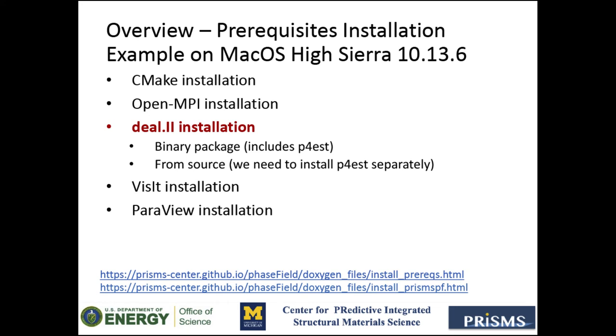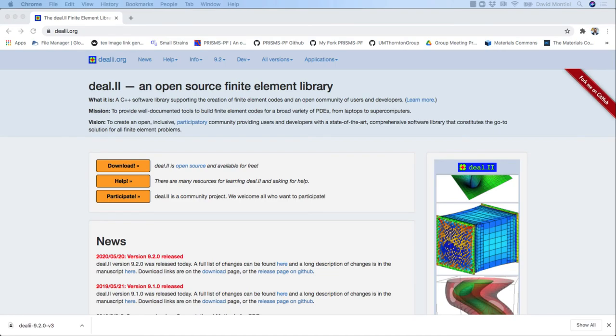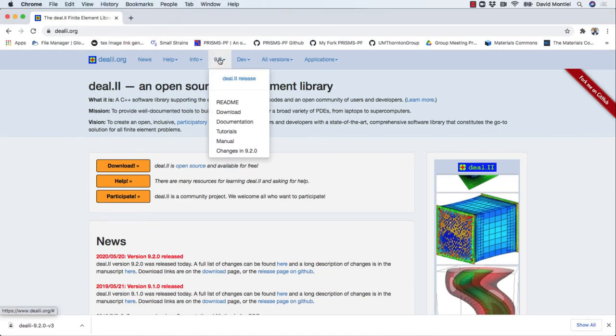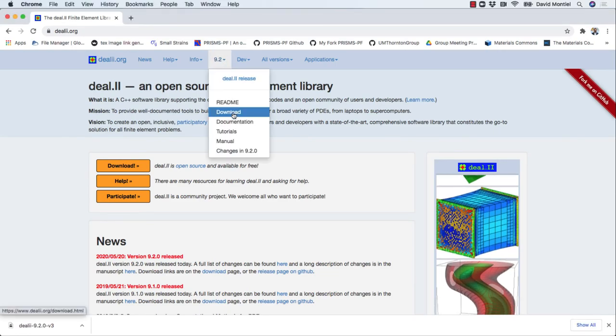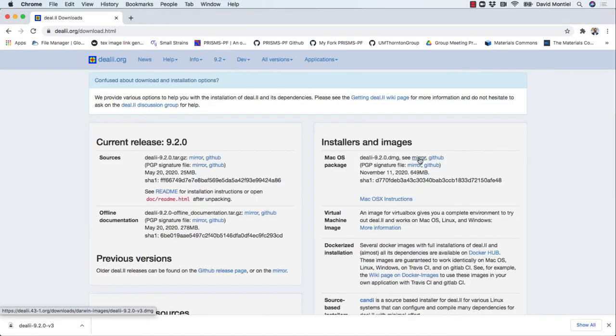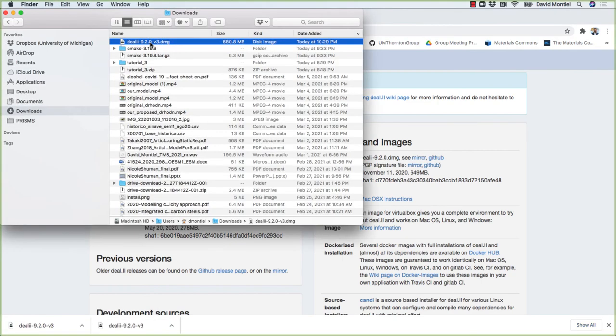For that, we will go to the deal.II website, then go to download and get the latest release. Once I have downloaded it, I will click on it to install it.